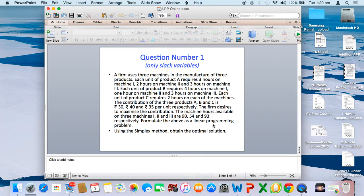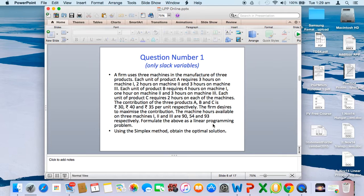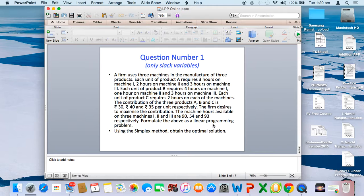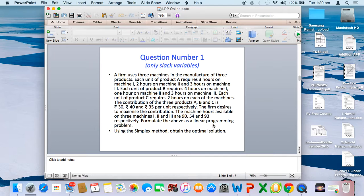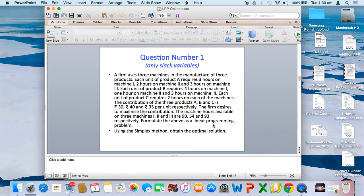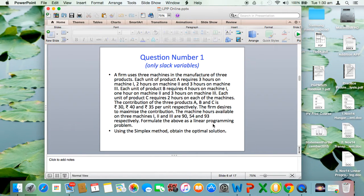A firm uses three machines in the manufacture of three products. Each unit of product A requires 3 hours on machine 1, 2 hours on machine 2, and 3 hours on machine 3. Each unit of product B requires 4 hours on machine 1, 1 hour on machine 2, and 3 hours on machine 3. Each unit of product C requires 2 hours on machine 1, 2 hours on machine 2, and 2 hours on machine 3. The contribution of products A, B, C is respectively rupees 30, 40, and 35.